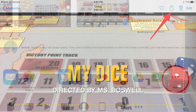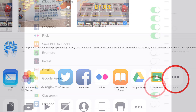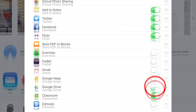share it. From the Share menu, if you don't see Google Drive, click More and turn the Google Drive on by sliding it to green.